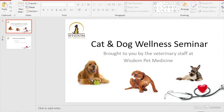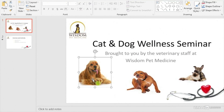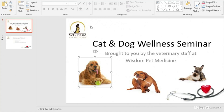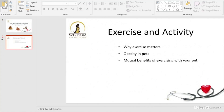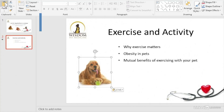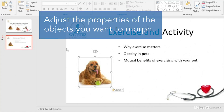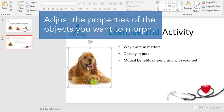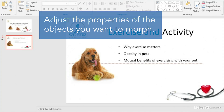I'll select this photo of this dog here and copy it, and we'll paste it onto the second slide. On this slide we'll make the image a little bit larger, and we'll reposition it a bit.